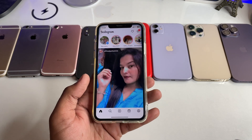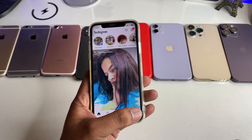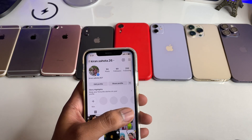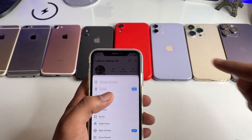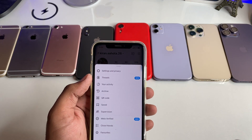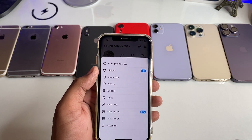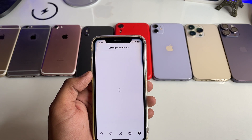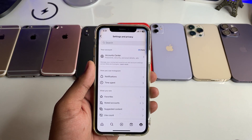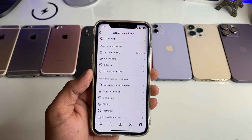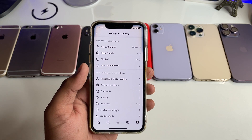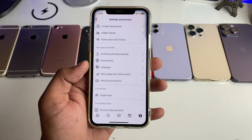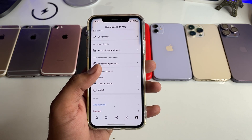First of all, jump to Instagram and go to your profile section. Click on the menu button, and you will see the option for Settings and Privacy — click on that one.